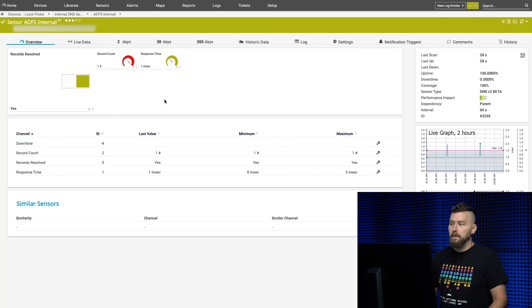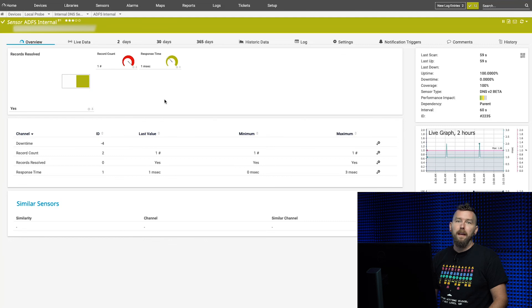That's pretty much it for the DNS V2 sensor. Have fun using it!